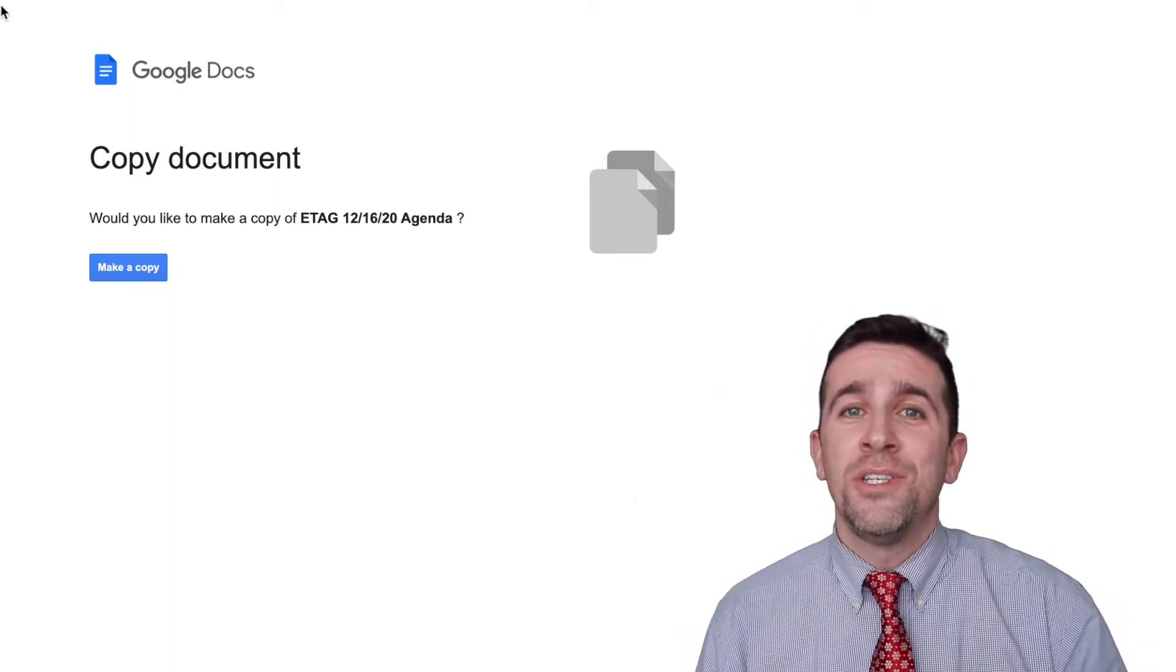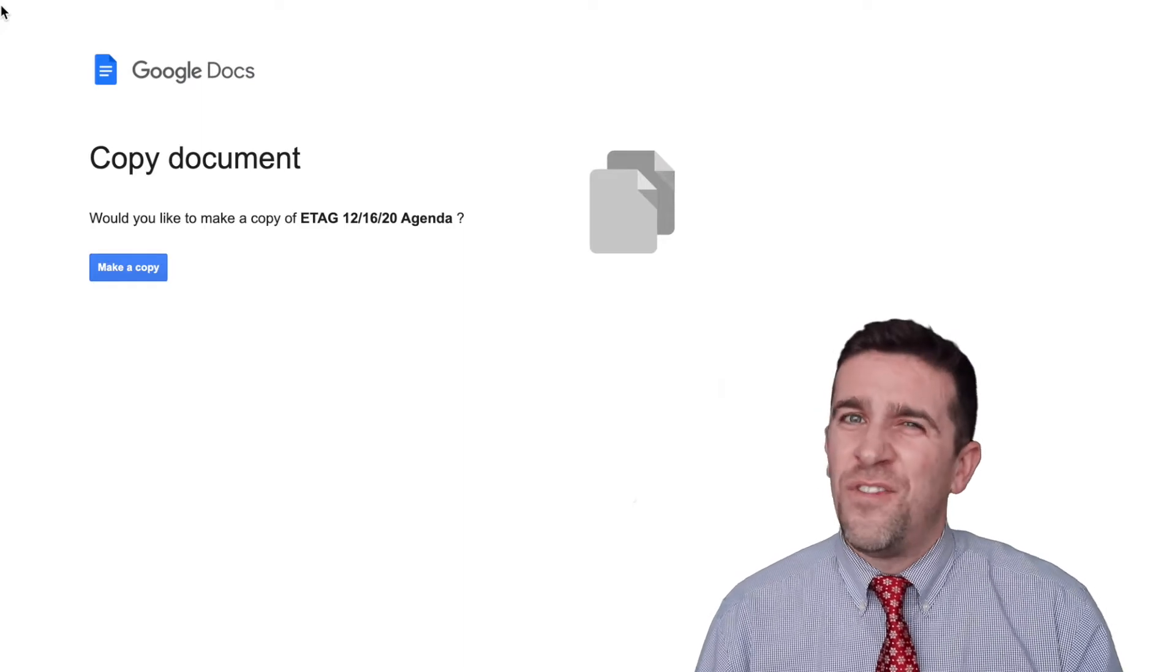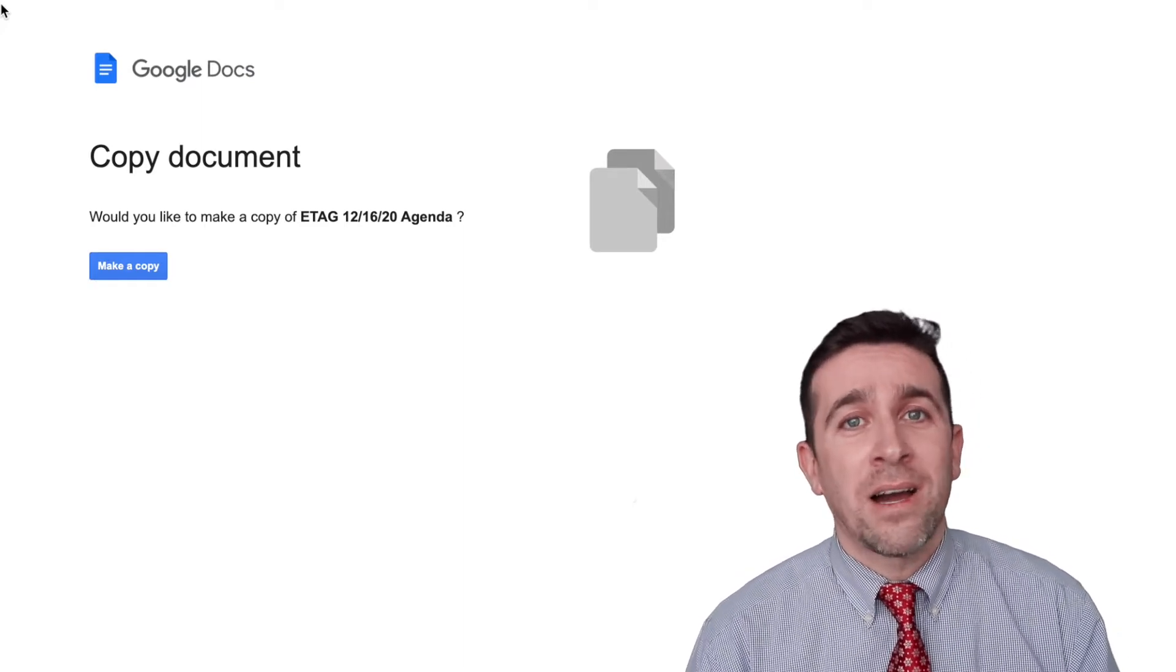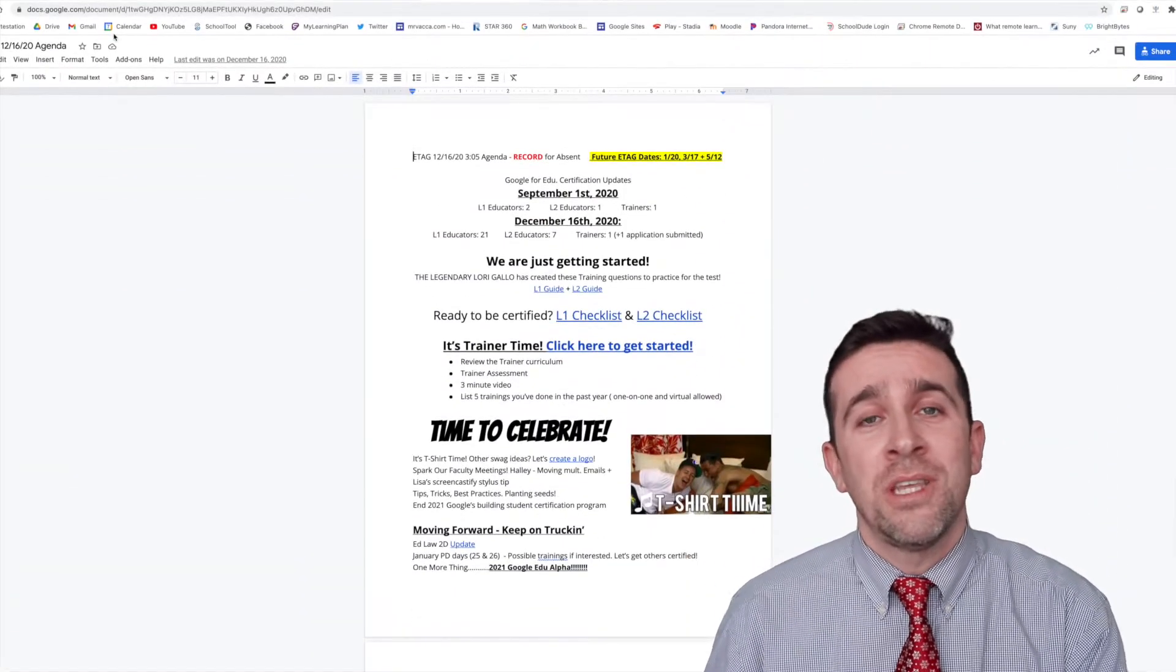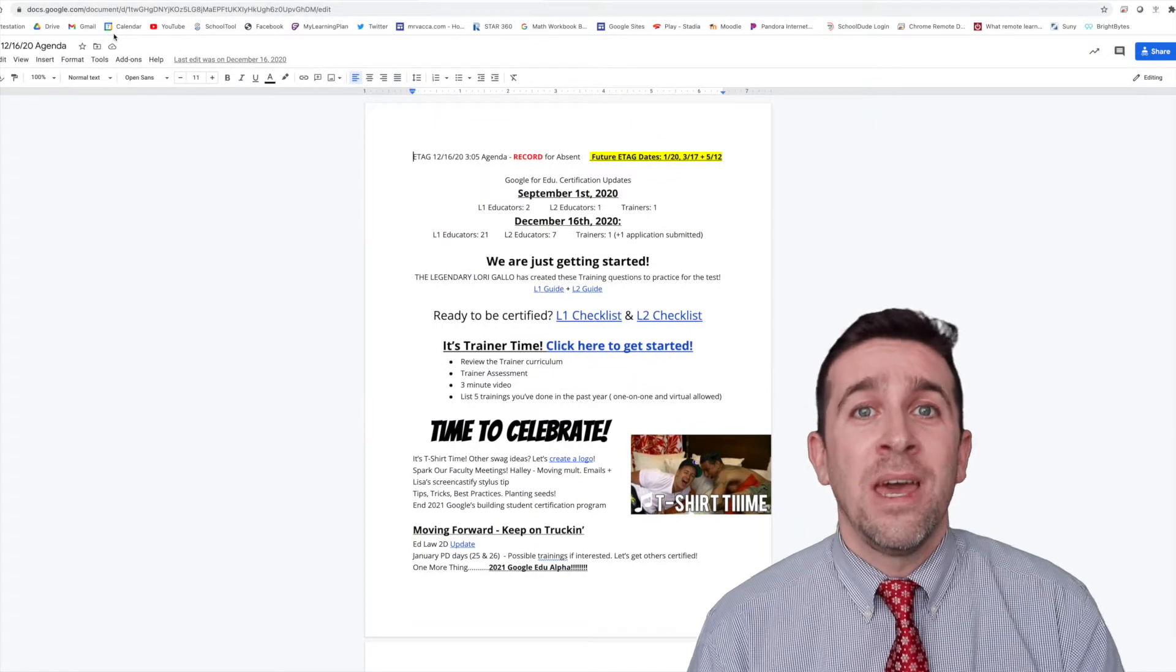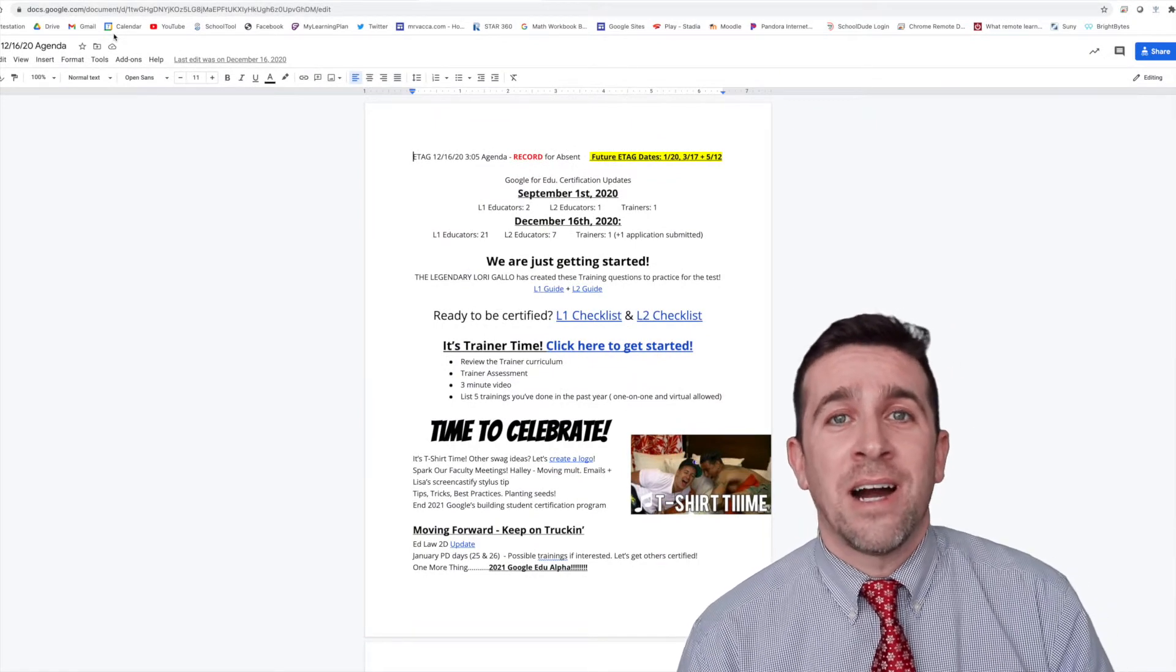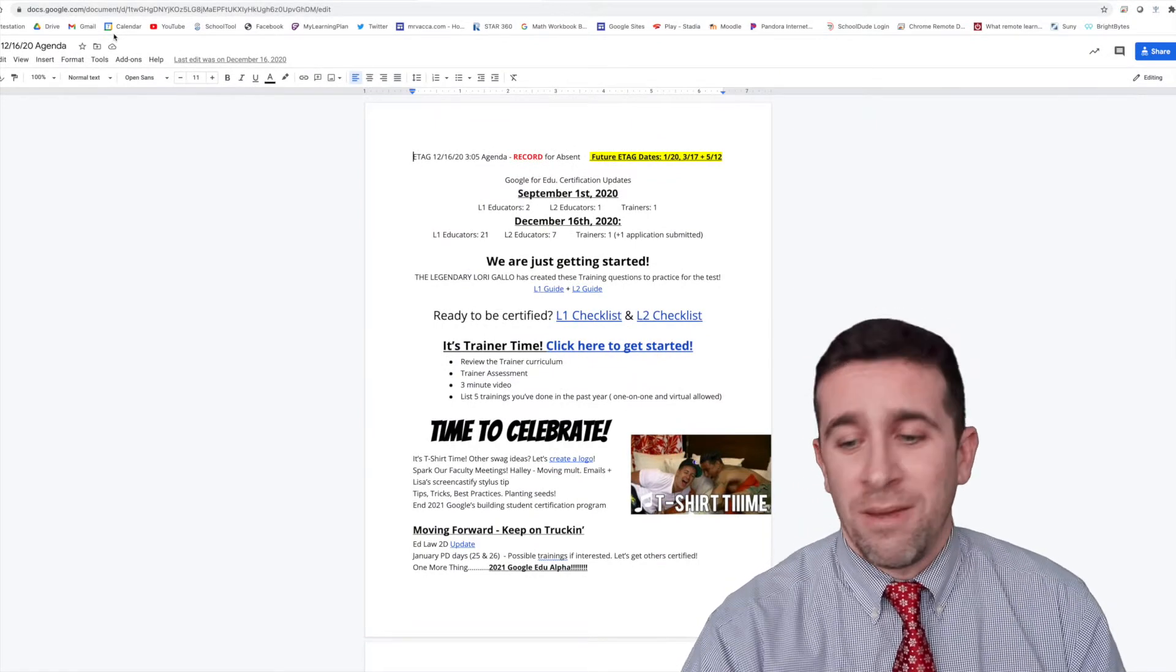In order to do this, it's very easy. The first thing that you want to do is go to the doc or slide or sheet that you want to share, and then click the share icon in the top right.